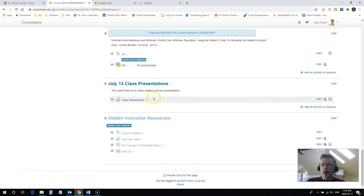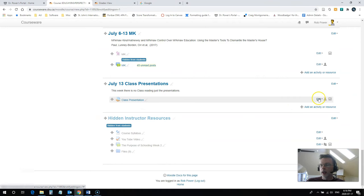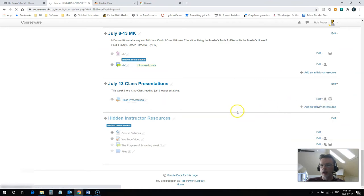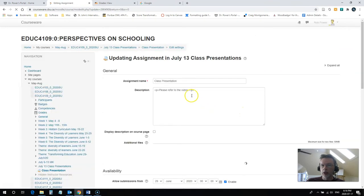And then I'm going to scroll on down and find the assignment. So here it is, the class presentation assignment. I need to hit edit here and edit the settings for this assignment.